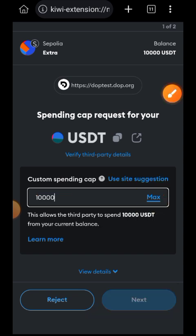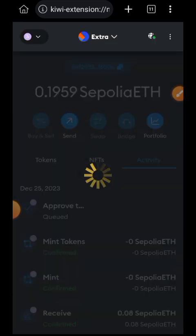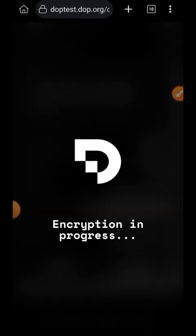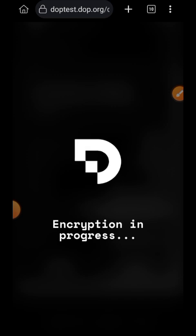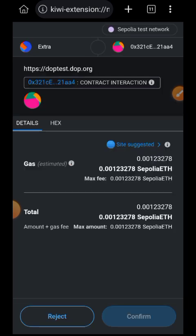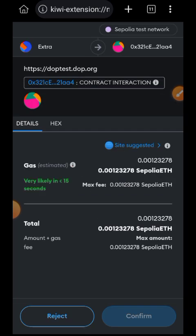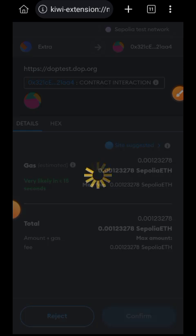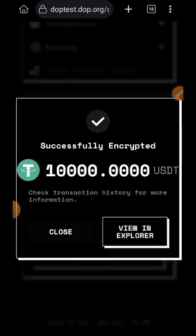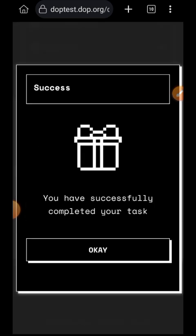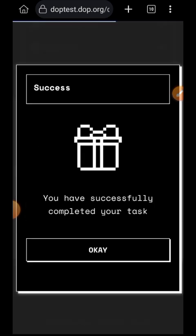Tap on Max, then tap on Next, then tap on Approve. For encryption and decryption there are two confirmations required: Approval and also Confirmation. So after approving, I will also see the confirmation prompt and have to confirm as well. So 10,000 USDC has been successfully encrypted — you are done with that step.